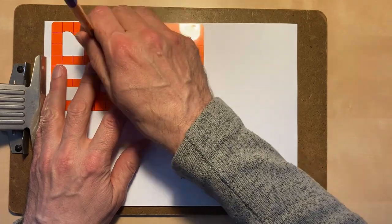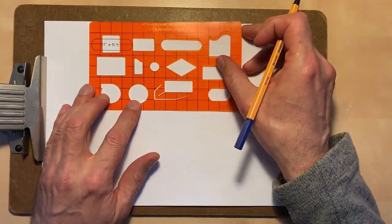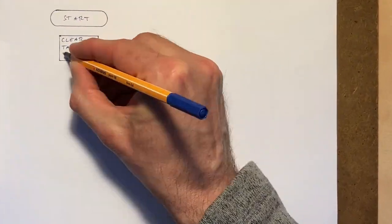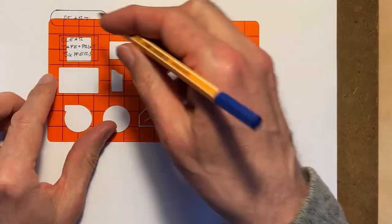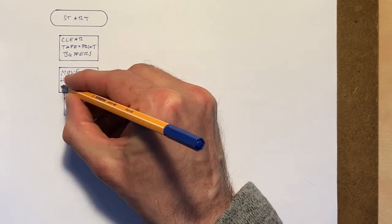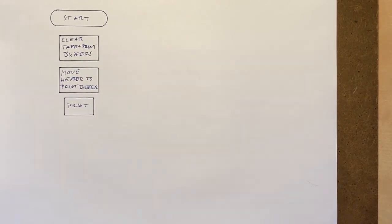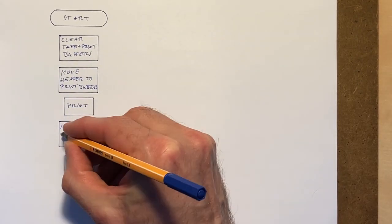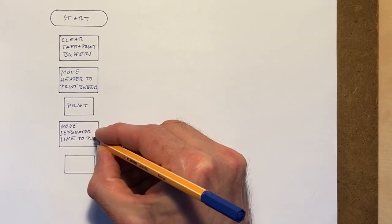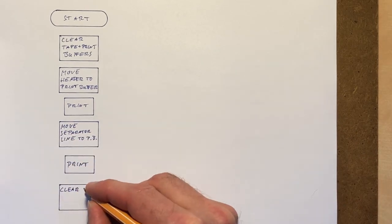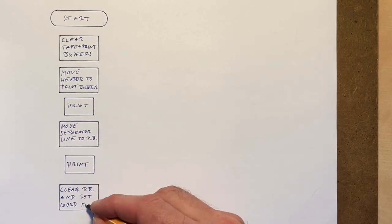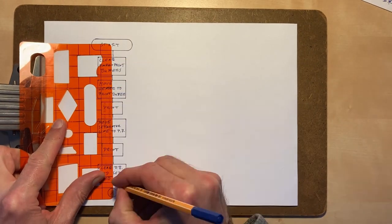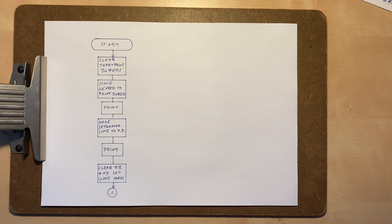We need to clear the buffers from old data, of course the print buffer but also the tape buffer, because it may still contain some old word marks. Then move the table header to the print buffer, issue the print command, get the separator line, print it, again clear the print buffer and set the required word marks.